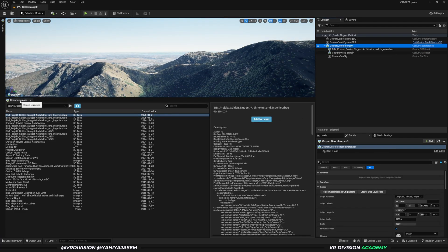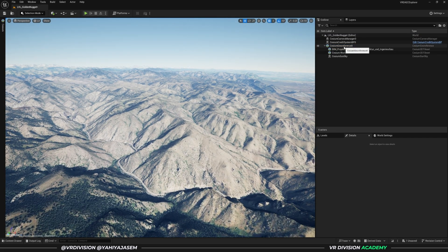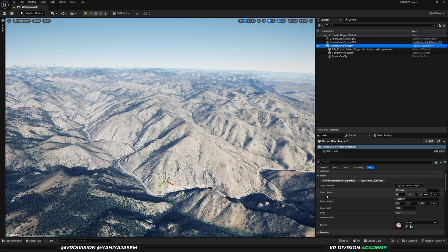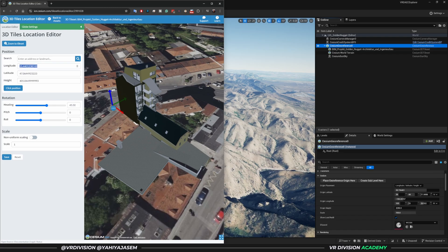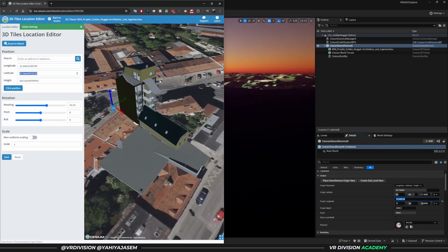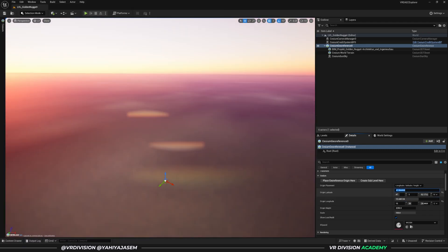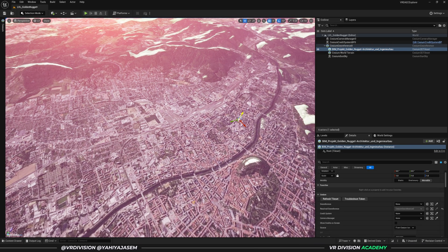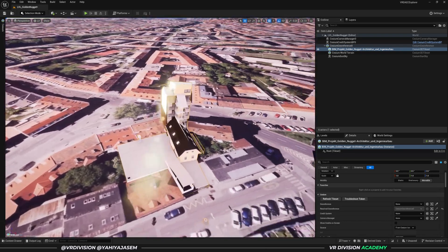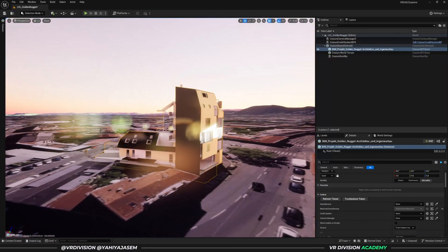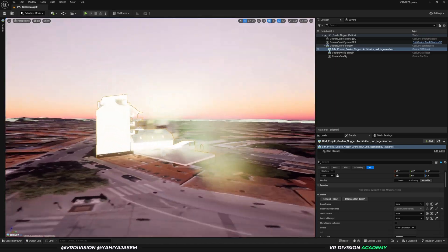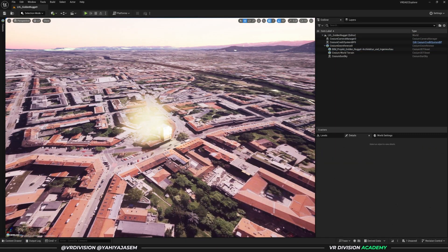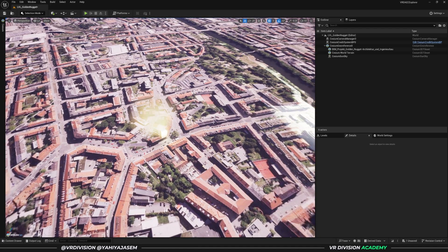Click on Cesium Georeference and paste the latitude and longitude. Give it a few seconds and it will load the city. Click on the Golden Nugget project and press F to focus — the project is located exactly where it should be. If you have any questions or problems, let me know in the comments. I hope you found this lesson useful and I'll see you in the next one — take care.